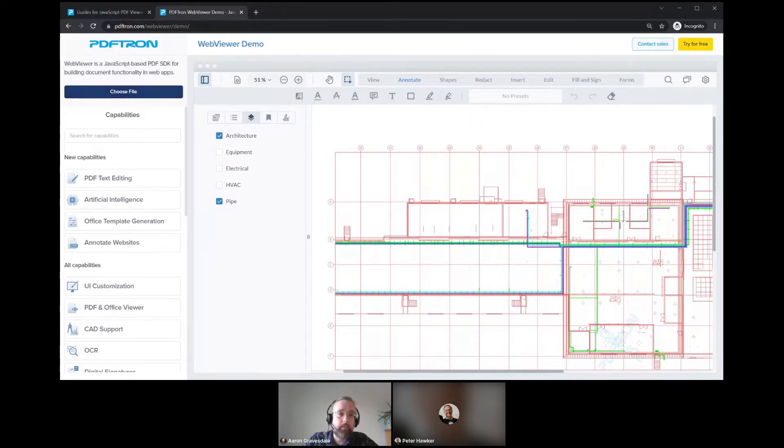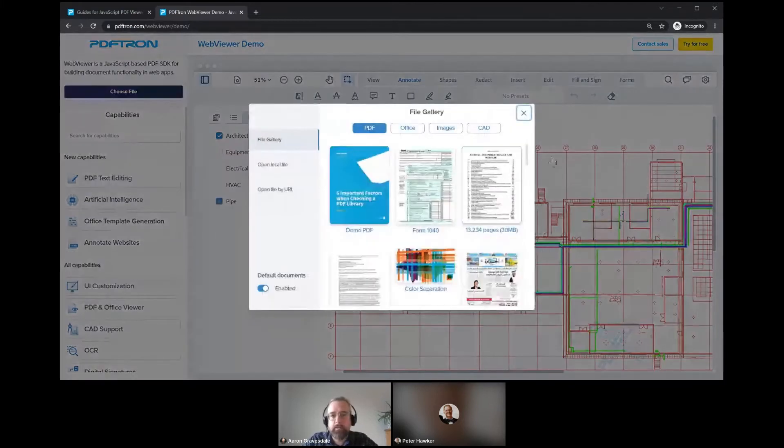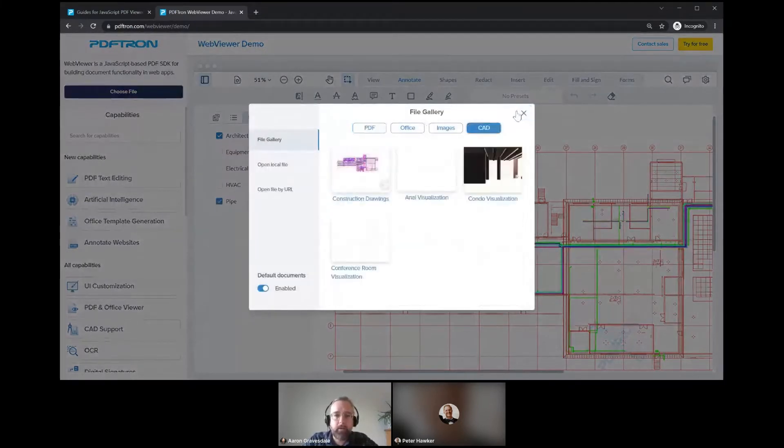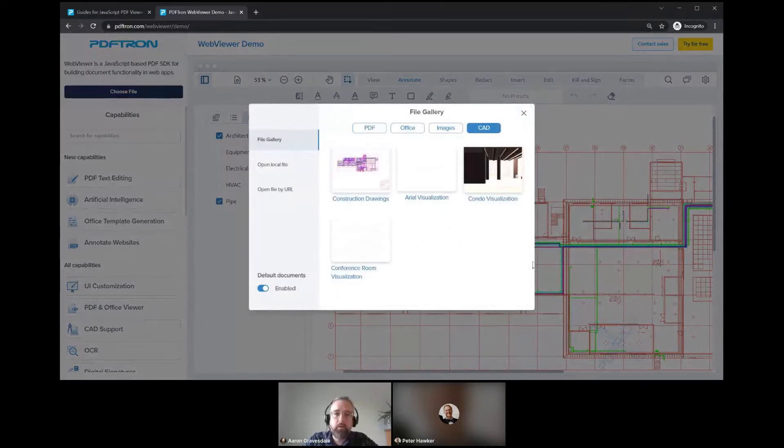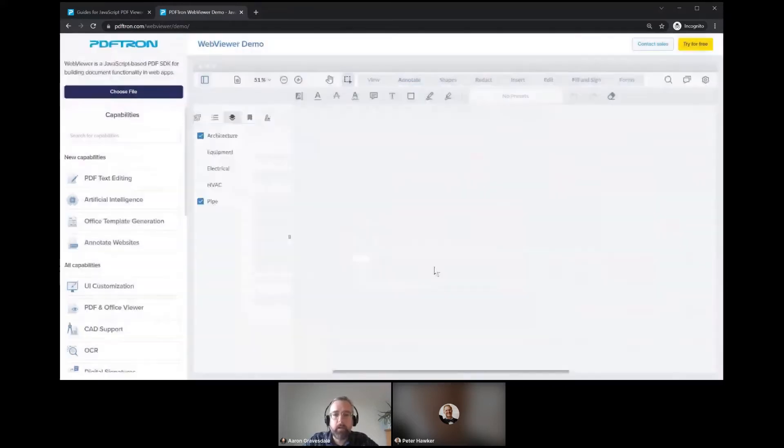I think the most important one for this presentation, besides Office files and image files, is our ability to show CAD files as well. So what we have is a CAD conversion library that resides on our server-side component.